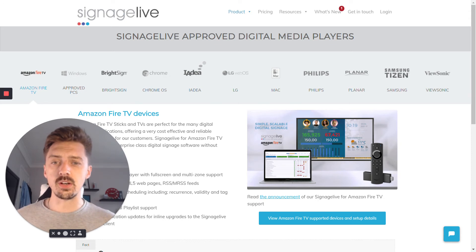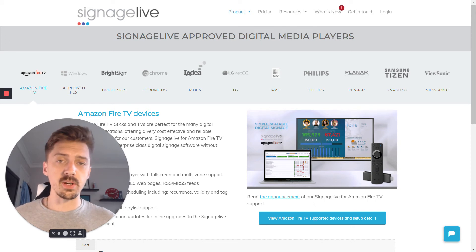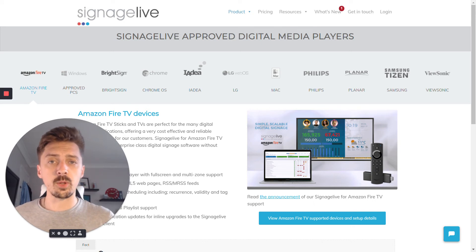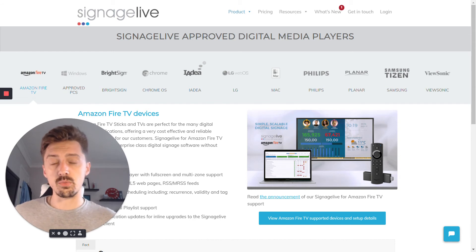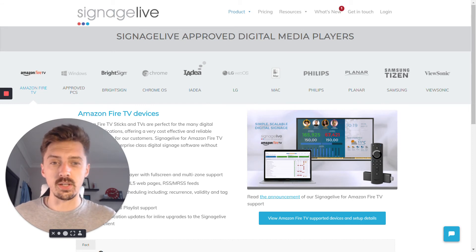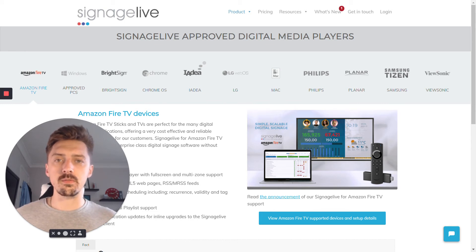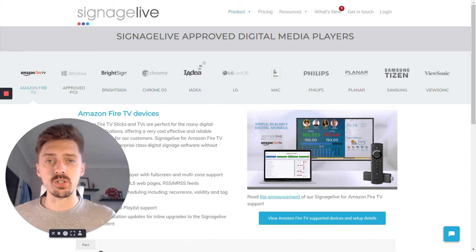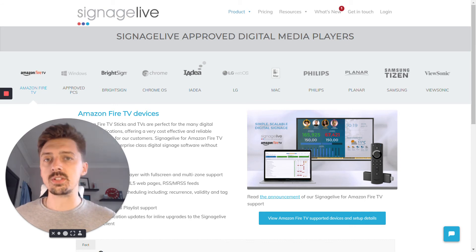Each of these hardware options will have different levels to them. Taking BrightSign as an example, there are lower level and higher level players. The biggest variance is cost, because higher-end models have faster CPUs and more memory to deliver more demanding content. When we ask why you'd need a more expensive version over a cheaper one, it generally comes down to how complex your content is going to be.